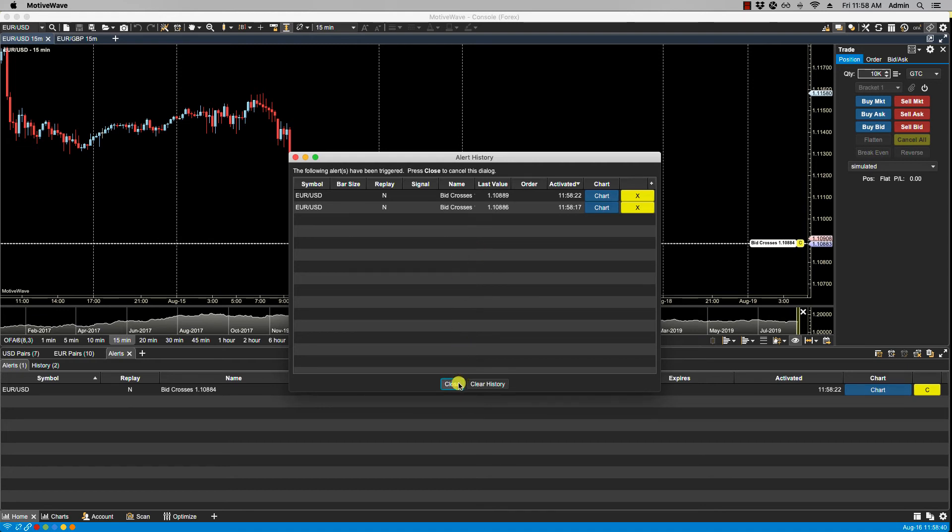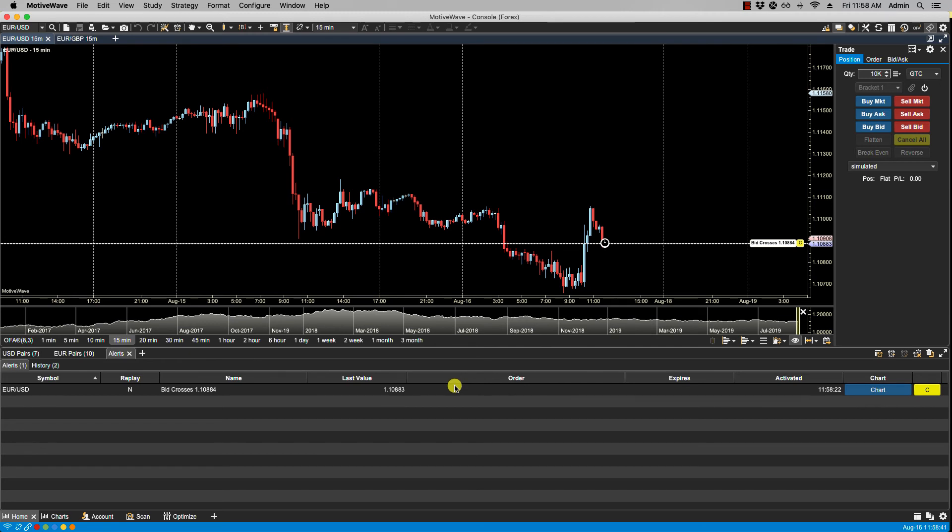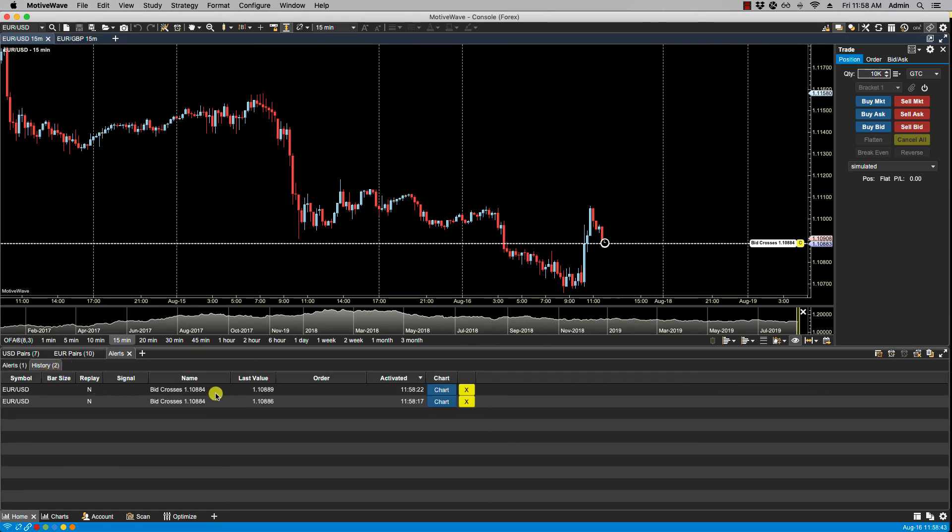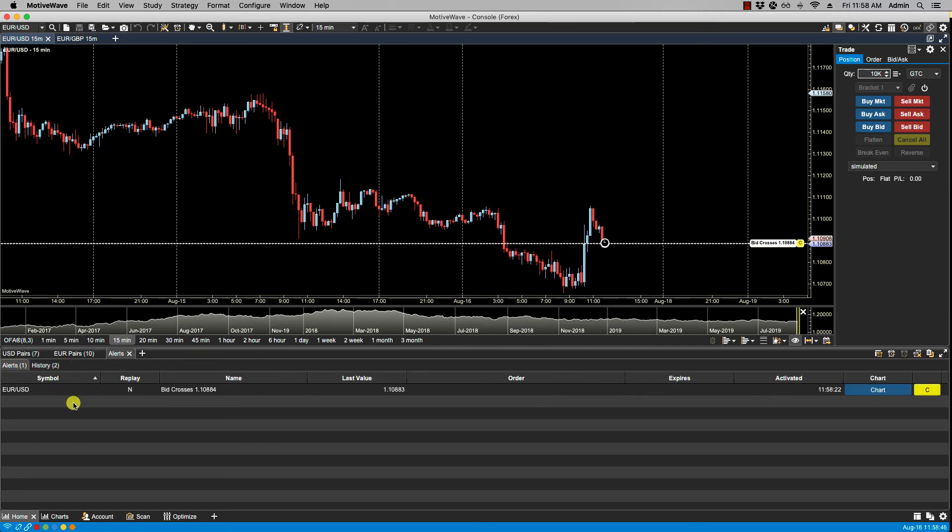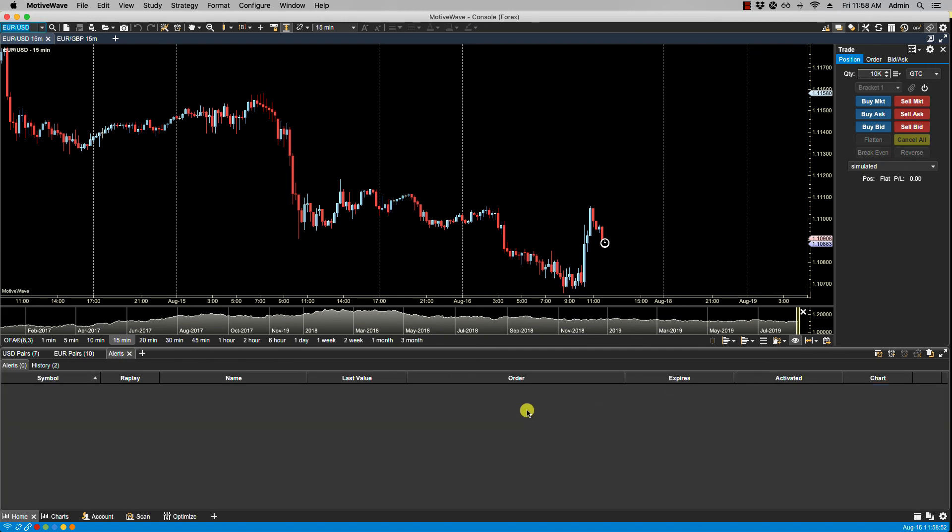If we click on close, you'll see under history, we have the multiple triggers, but the alert is still active. At this point, the only way to get rid of the alert is to click on C for cancel. So that's it for this video, and we'll see you in the next.